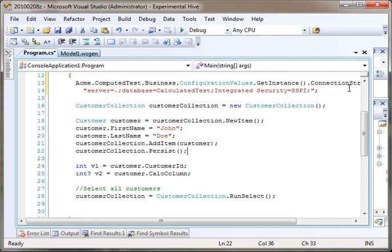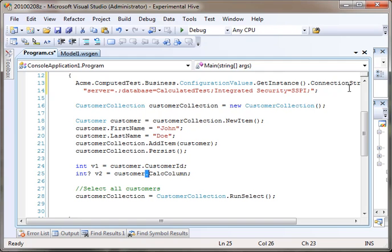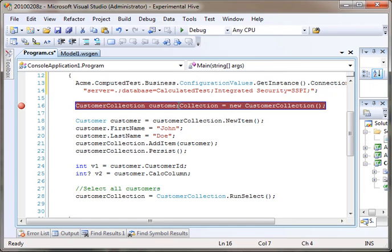After it's persisted, it actually reloads it from the database. Whenever you call persist, all items inside of the collections are actually brought back from the database so that you have the freshest copy. At that point, the customer ID should be set. And since calculated column is based on a formula, calculated column should be set. Let's run this.